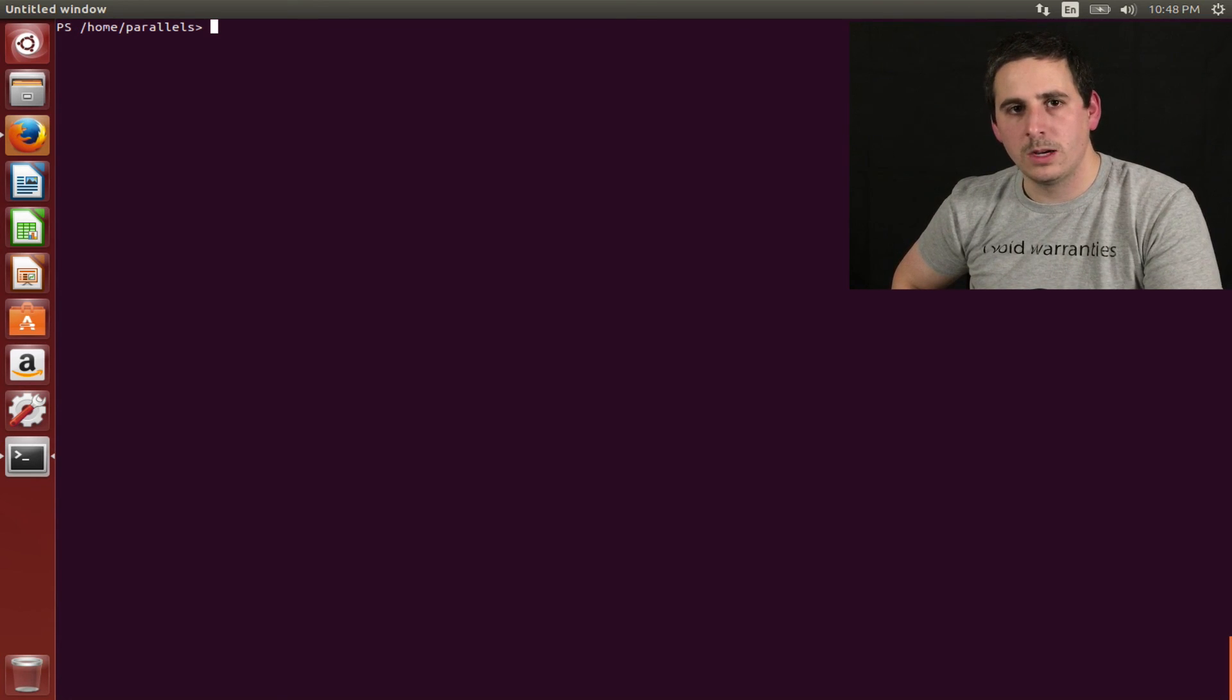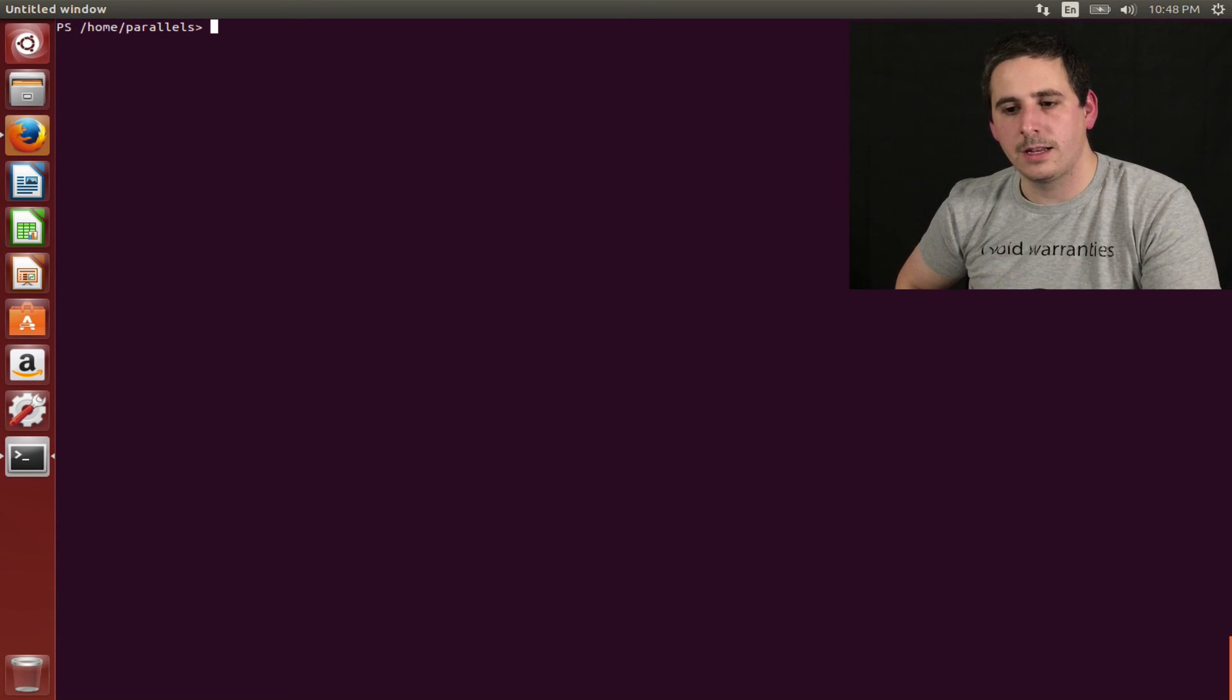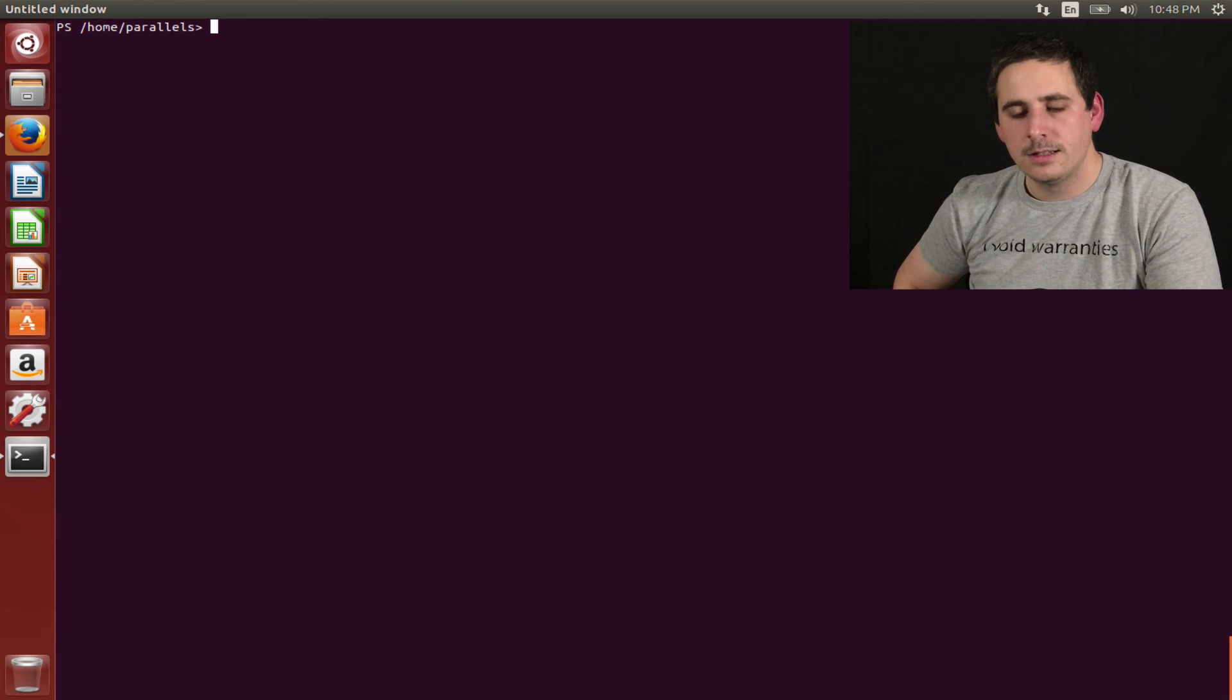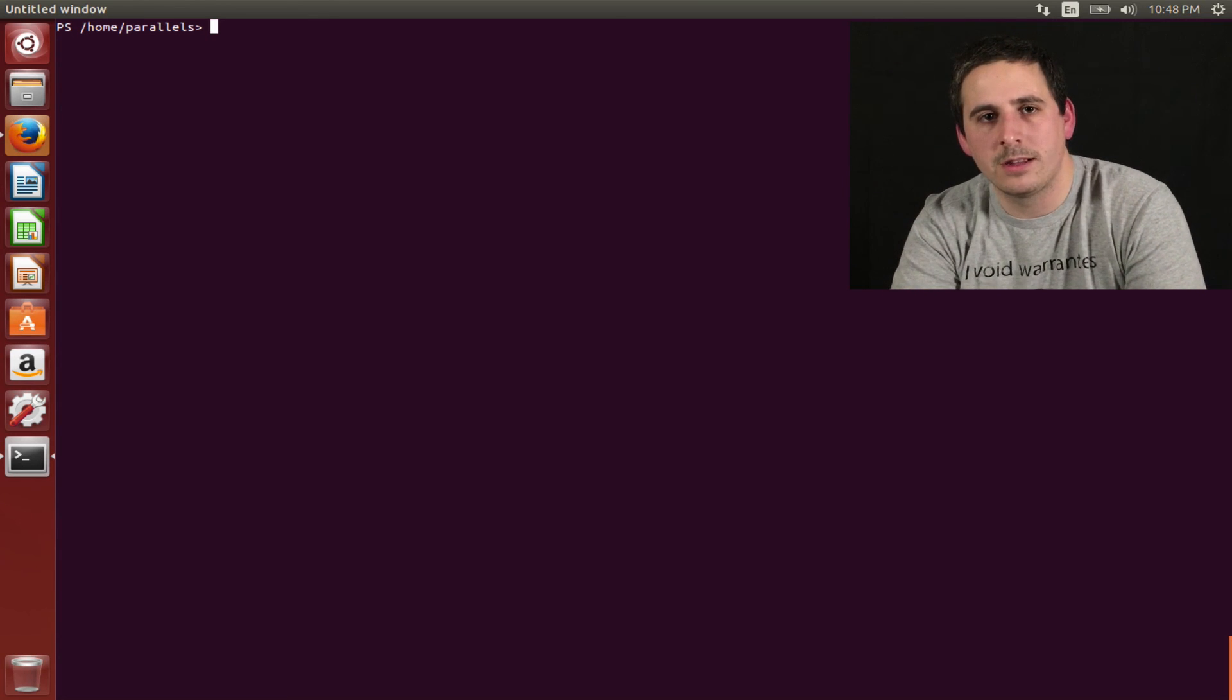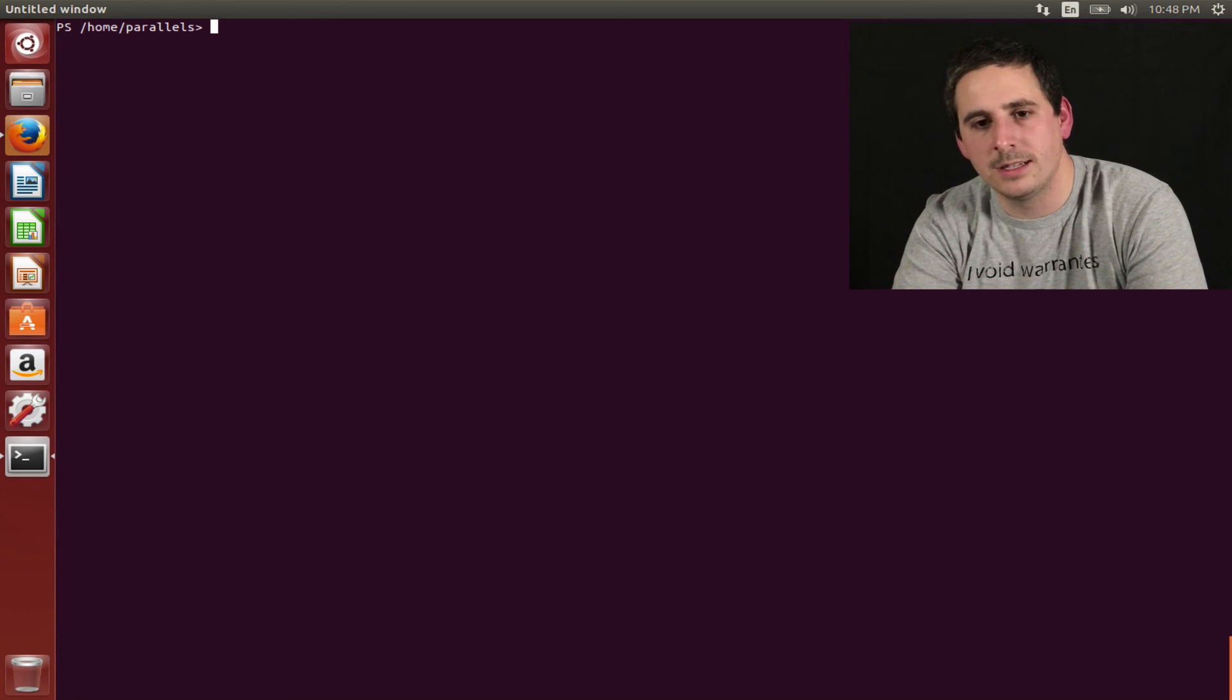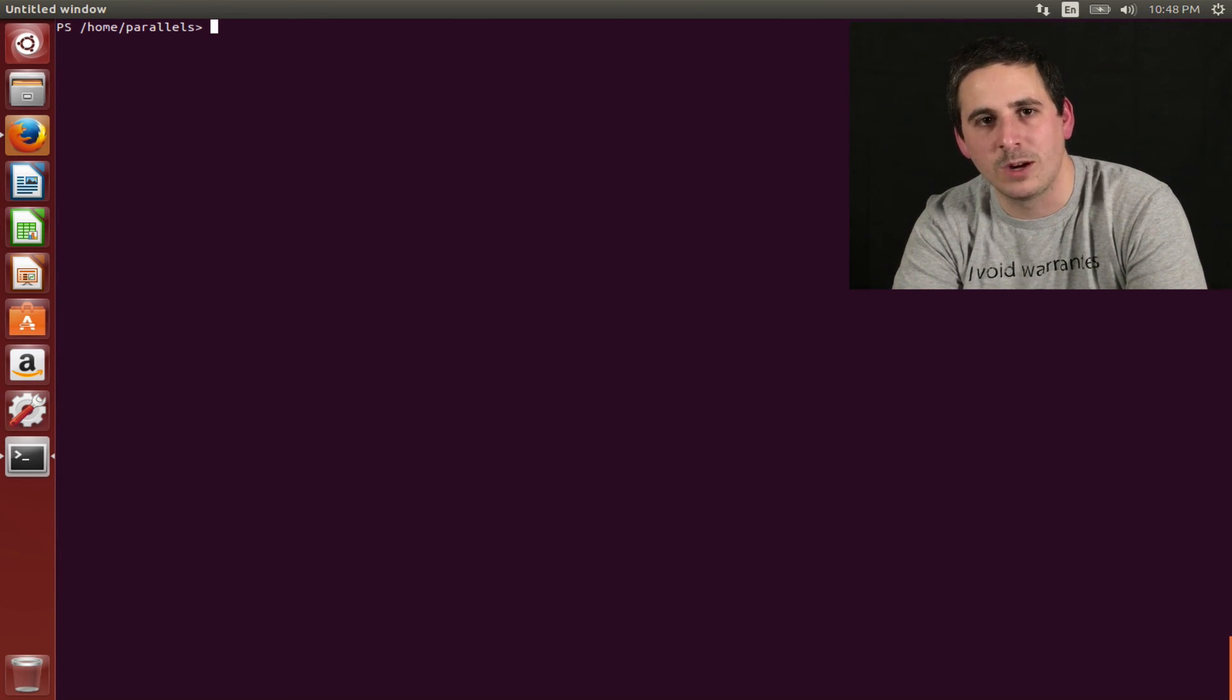So, anyways, I hope you enjoyed and kind of see what this whole PowerShell thing is on Linux and Mac. Thank you for watching.